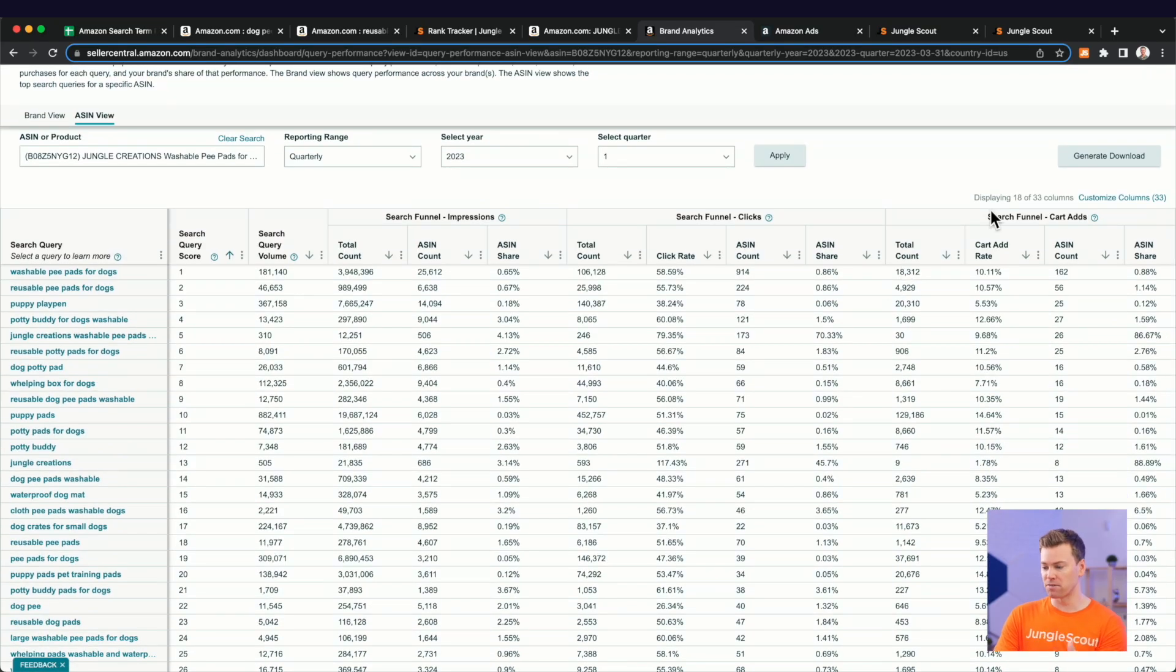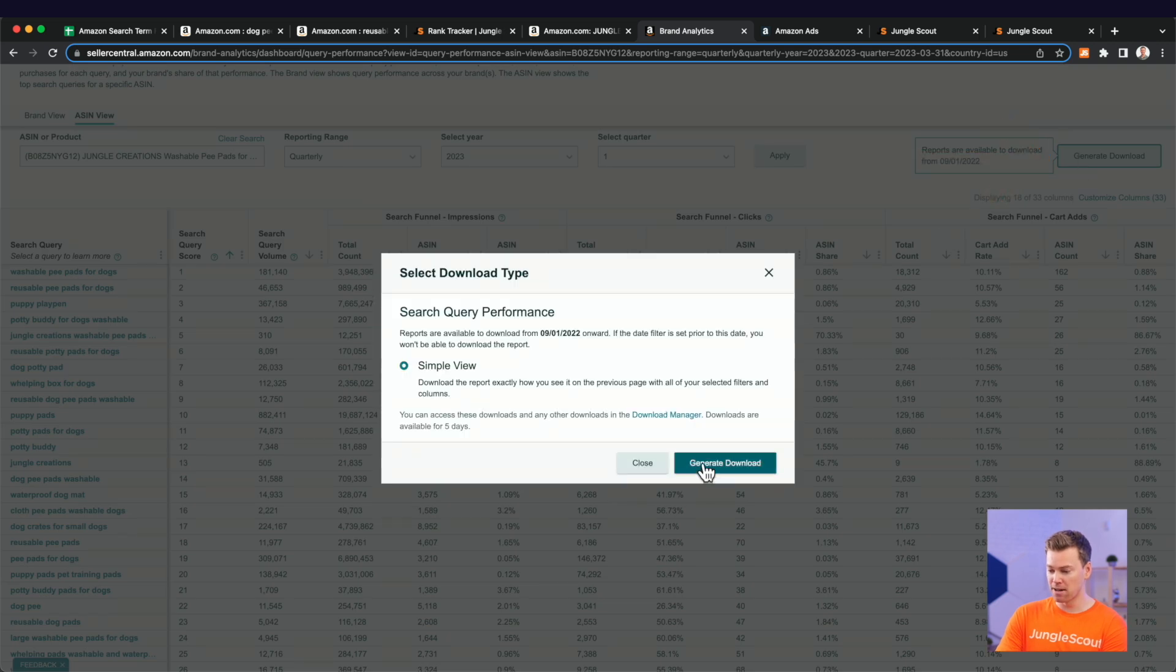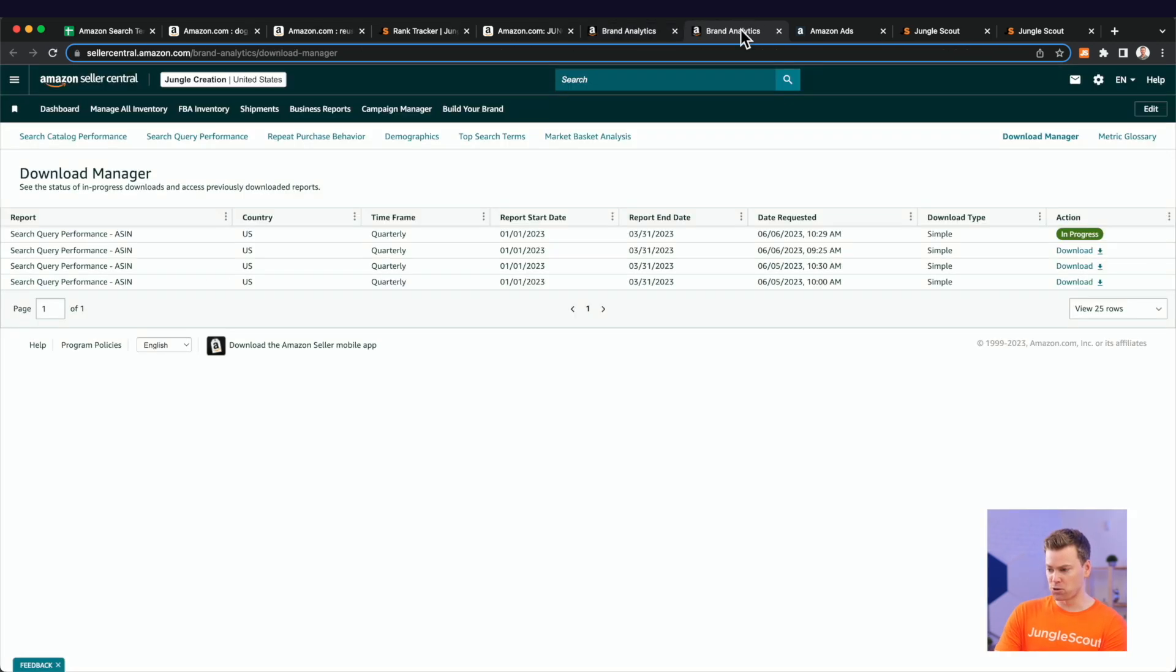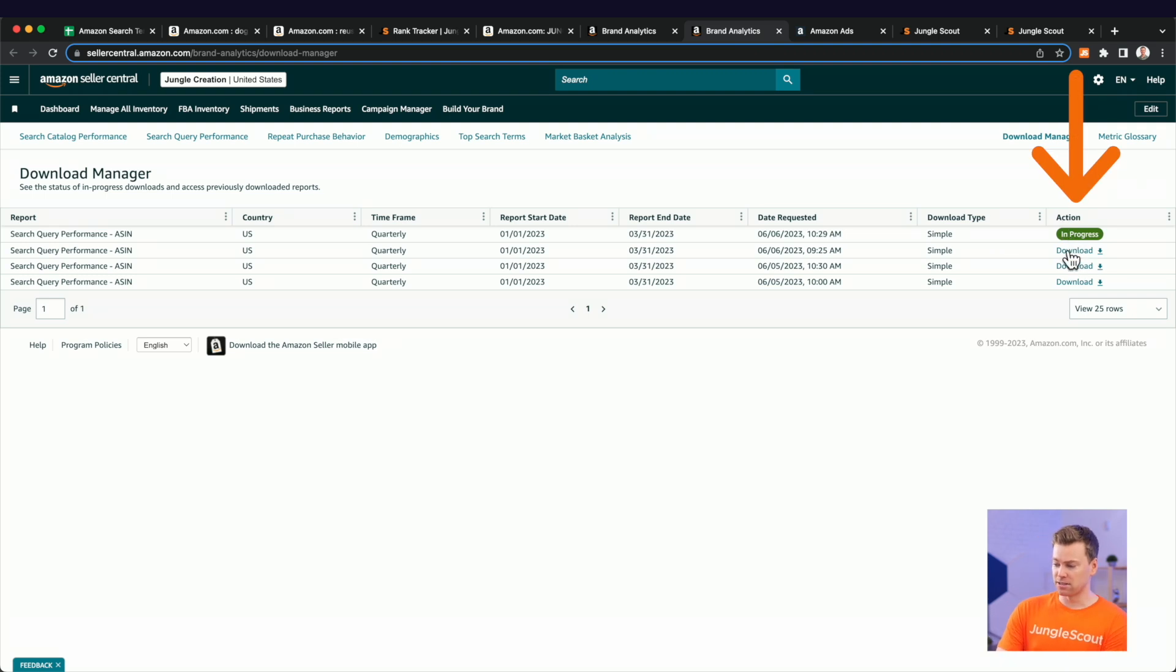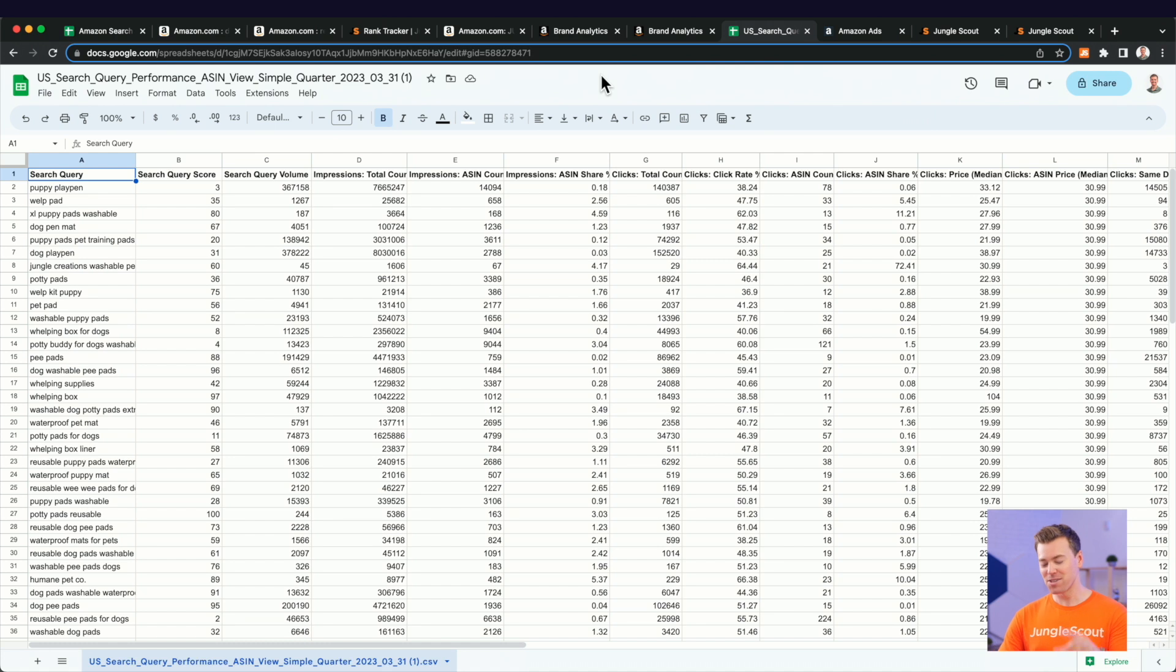Now it will give me the top keywords or search terms for this product. But what I want to do here is expand it to the top 100 rows first. Now we'll get a bunch of keywords that we can generate a download for by clicking here, generate download, and it should bring you to a page like this. Once it downloads, you can click download, but I already have that downloaded here. So I'll go ahead and do that right now. Okay.